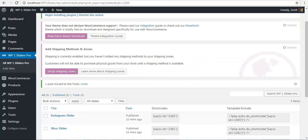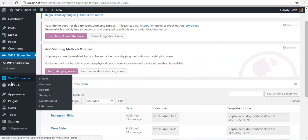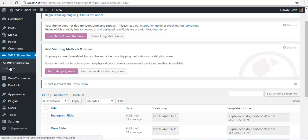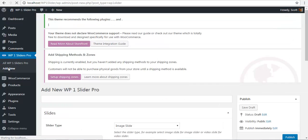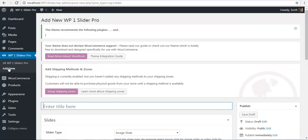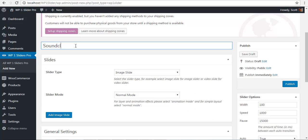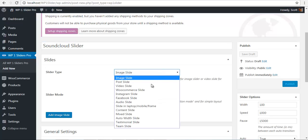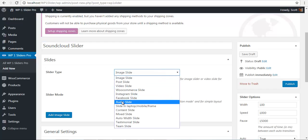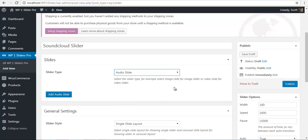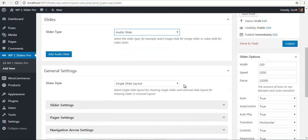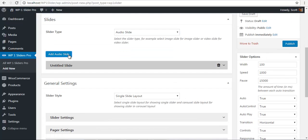So to configure this we will go to our backend and create a new slider. So we will name this slider SoundCloud slider. In the slider type we will choose the audio slide and we will start to add the audio slider.